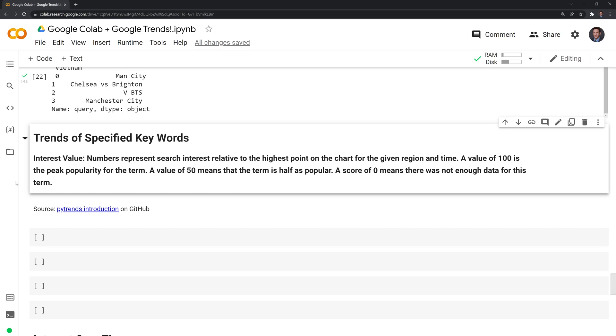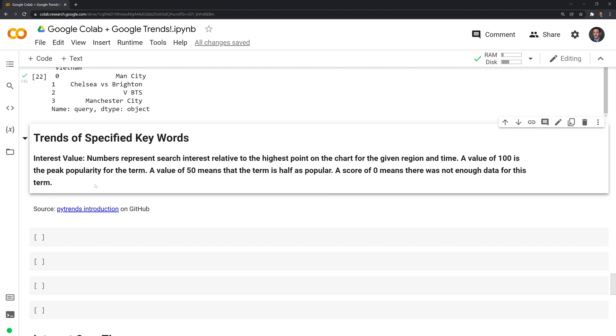Moving on, we can also specify a few different keywords that we want to get the interest for over time. Google search has an interest value. The numbers represent search interest relative to the highest point on the chart for the given region and time.